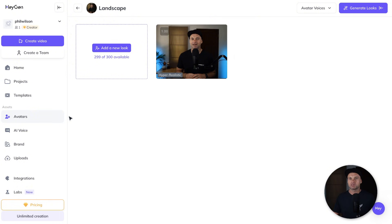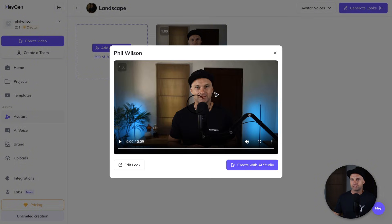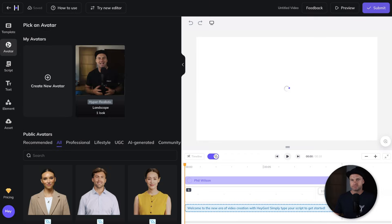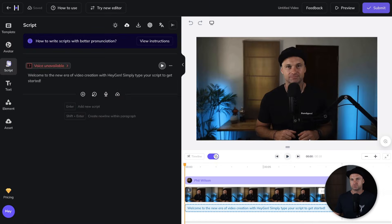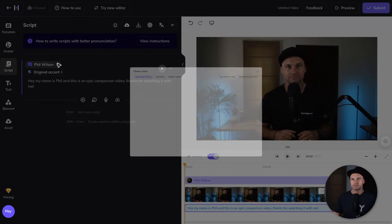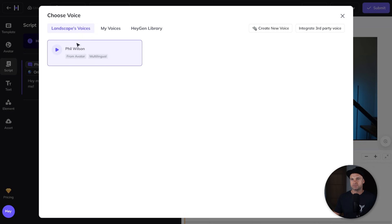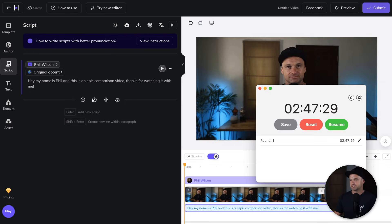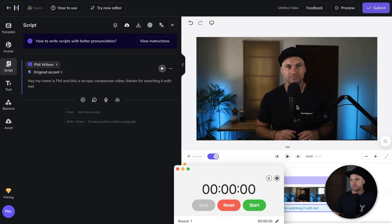Now let's create a video using my personal AI avatars that I've already created. I'll use this one in HeyGen. I'll come to script, paste in the text, choose my cloned voice from the voice library, and time it. I'll click submit and call it 'avatar HeyGen.' Ready — let's see how long this takes to generate.